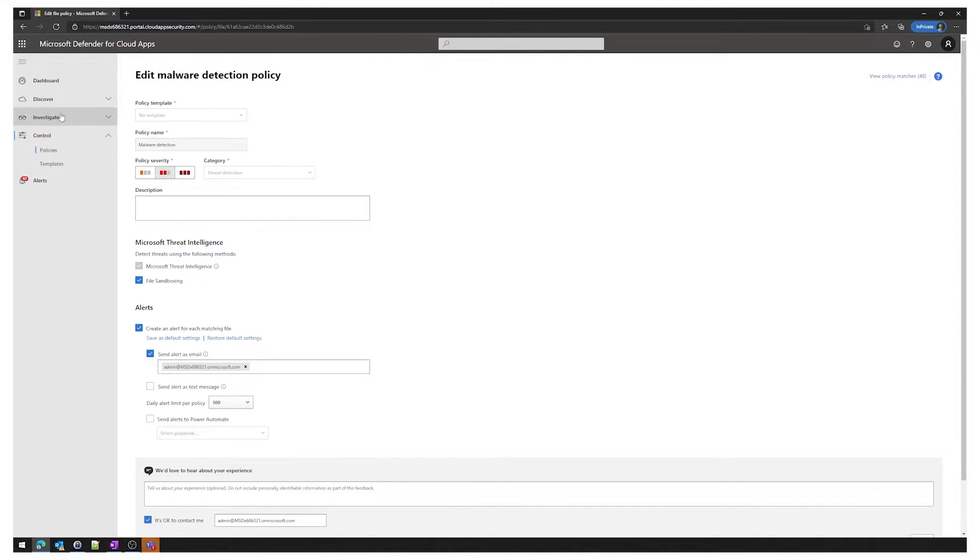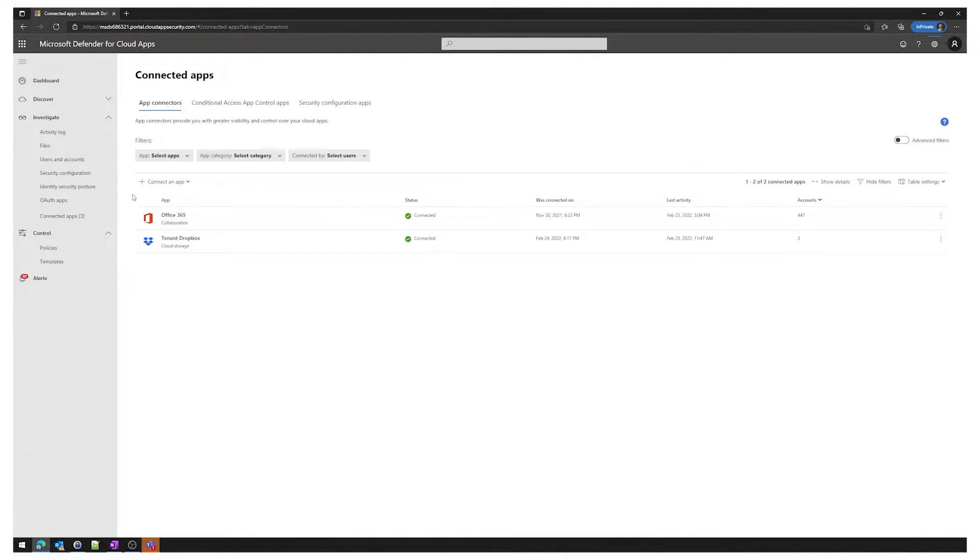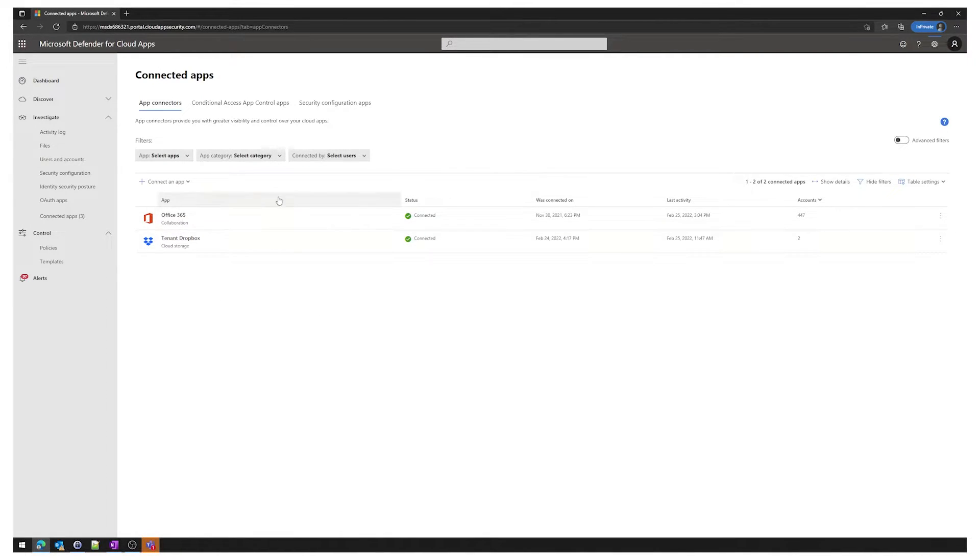Jumping into the investigate section we can actually see which apps we've connected to Defender for cloud apps. You can see we've connected Office 365 and Dropbox, so this policy will apply to both of those cloud apps and any malware detected will be alerted on.